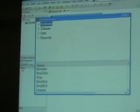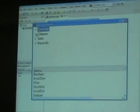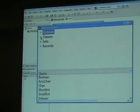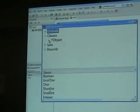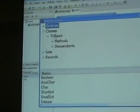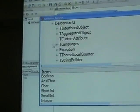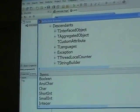It worked yesterday, but it did take a while. Okay, there we go. So now you can start seeing all the familiar stuff. Everyone knows TObject. And now we're going to go to the descendants of that.